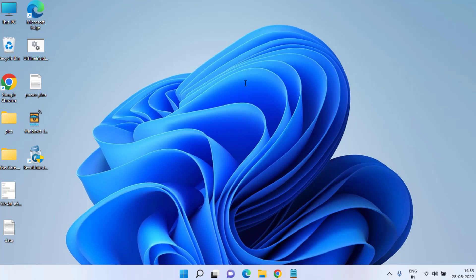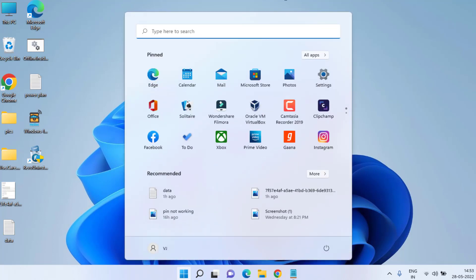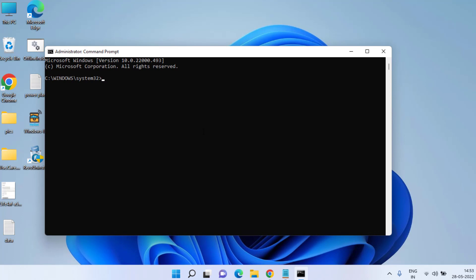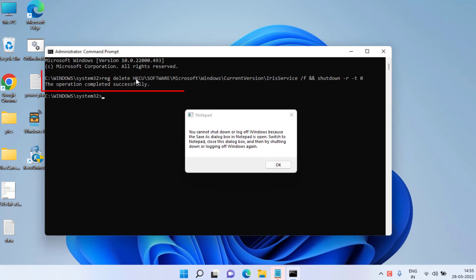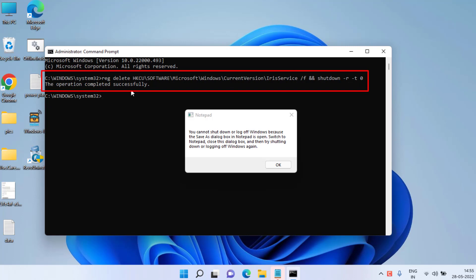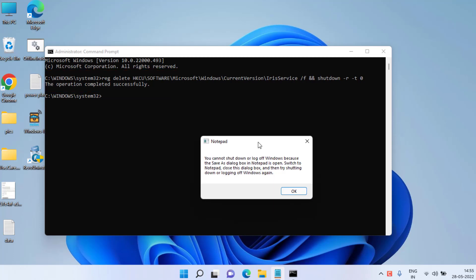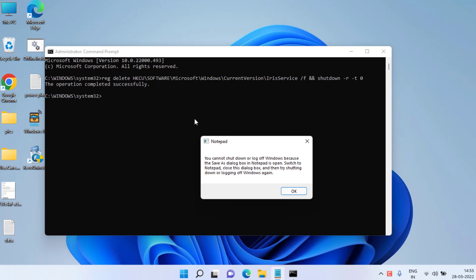Make sure the value data is set to 1, then hit OK. Restart your system and check if the taskbar icons are showing. If they are still missing, proceed with the fifth step: click on Start menu, type cmd, and run Command Prompt as an administrator. We are going to delete the IRIS service, which is the cause of missing taskbar icons. Paste the command using Ctrl+V. This command will automatically restart your computer, so make sure to save all open files first. Once restarted, the IRIS service will be deleted and taskbar icons will start showing.